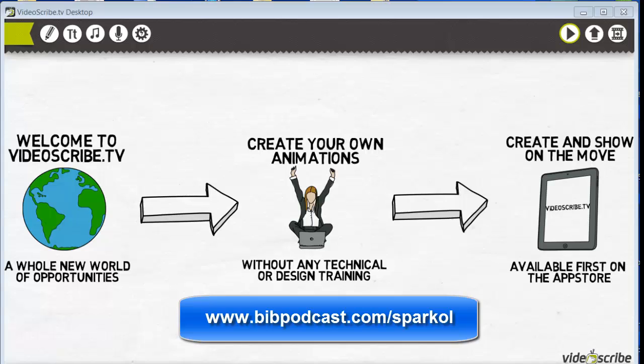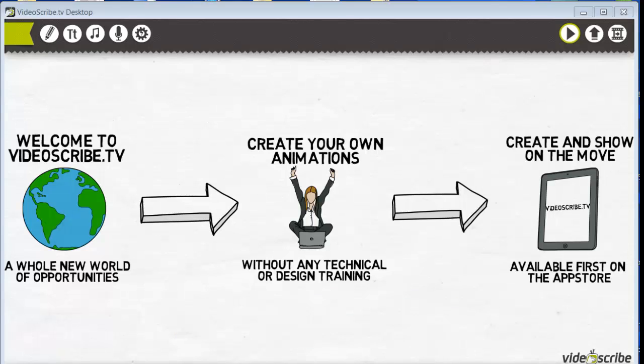What I like about this is it's very easy to use, very intuitive — you don't have to be an artist. It doesn't take a lot of expertise to get started with this. It's a very simple program to use and I'm going to show you how it works.